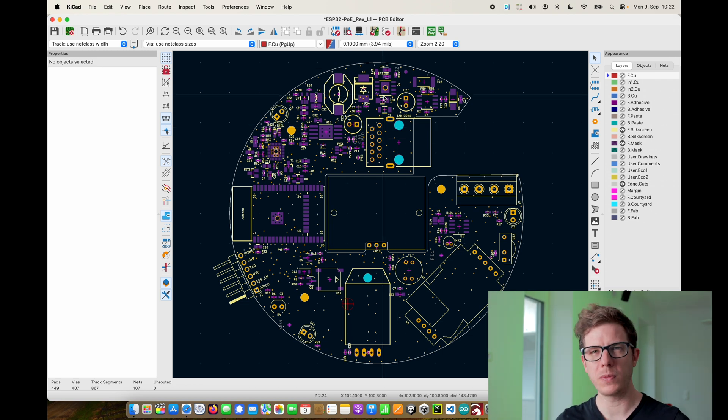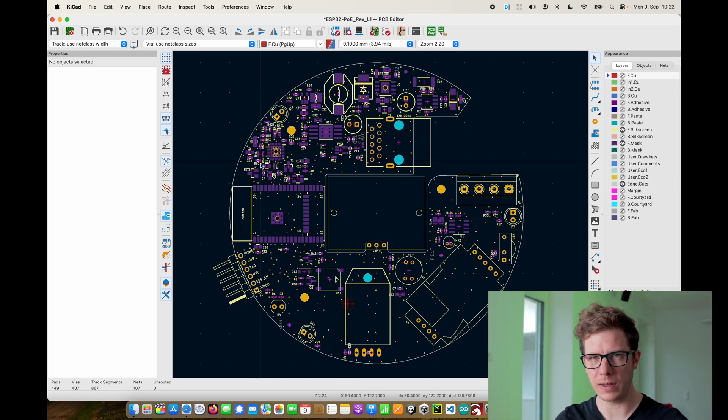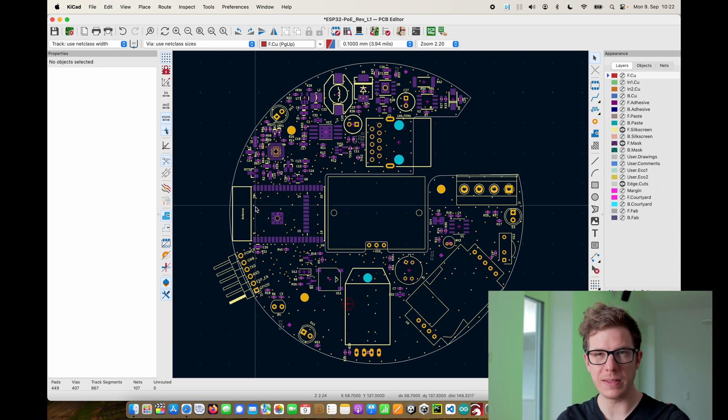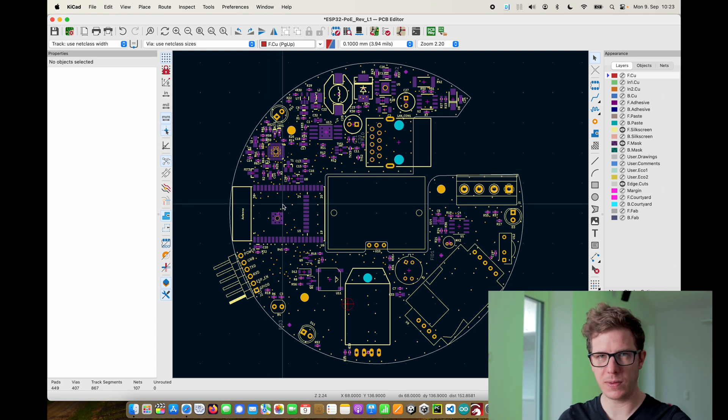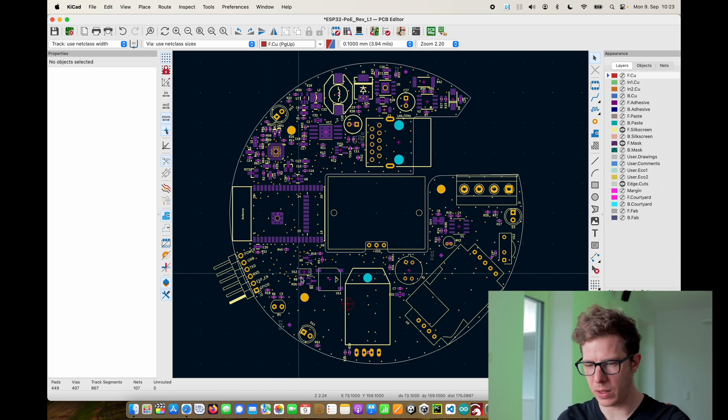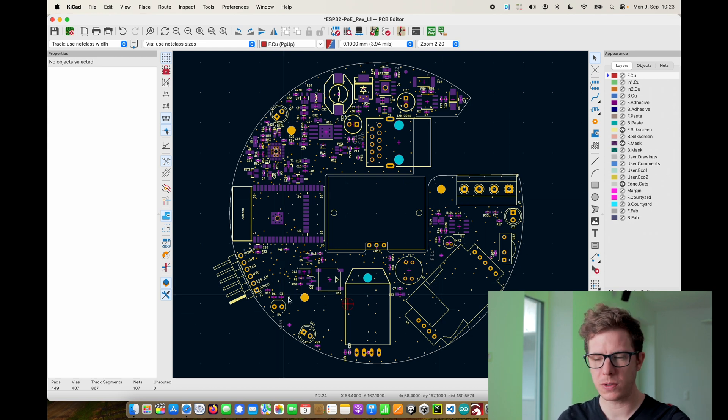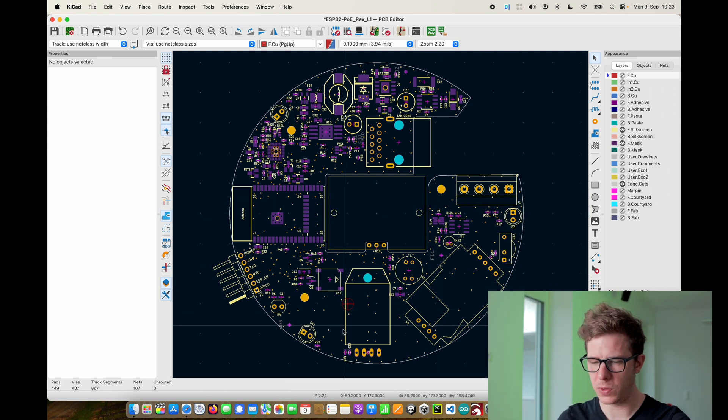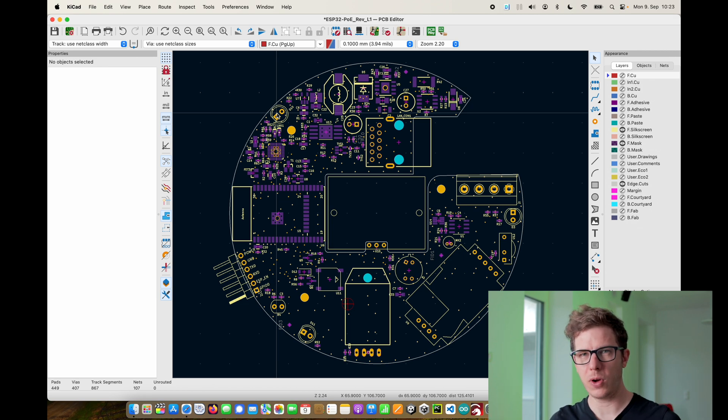It gets transformed into lower voltages. We have the ethernet interface. This is the brain of the PCB, the ESP32, and then all of this is different sensors and also three infrared diodes spread out on the edges of the PCB.